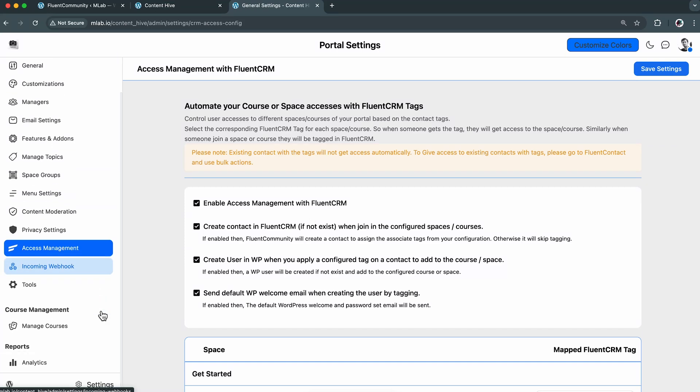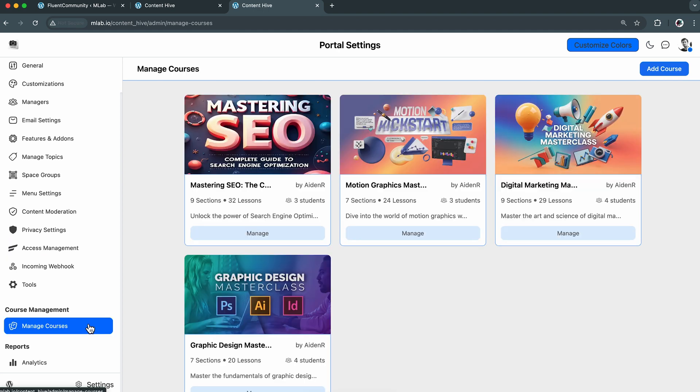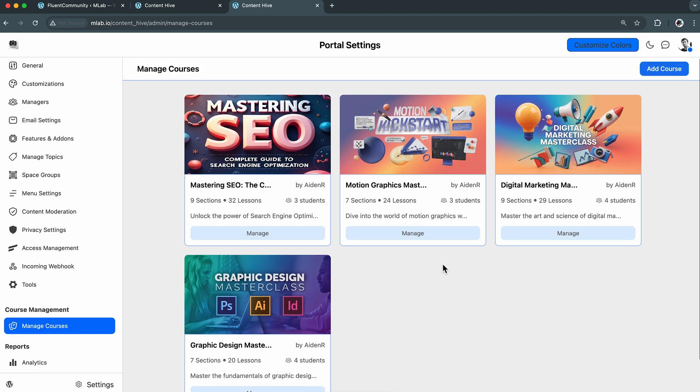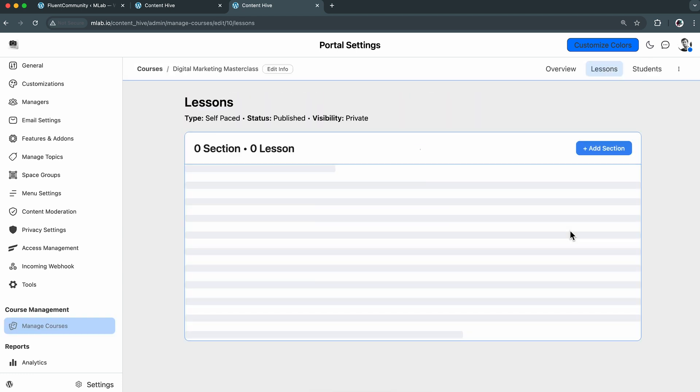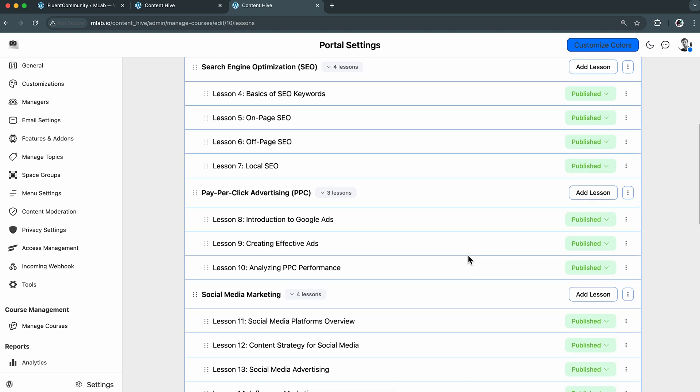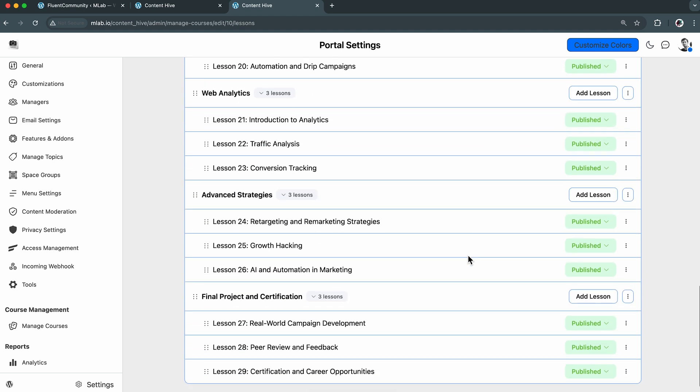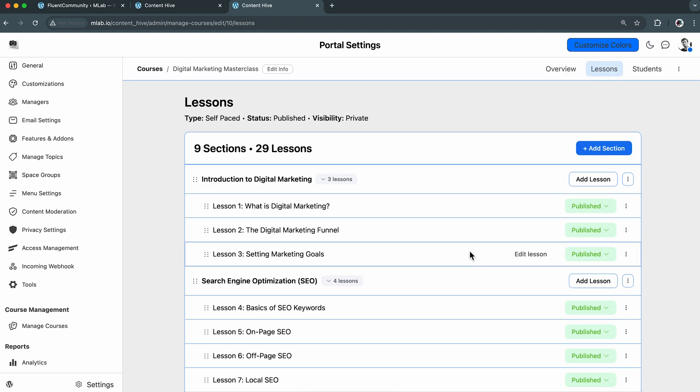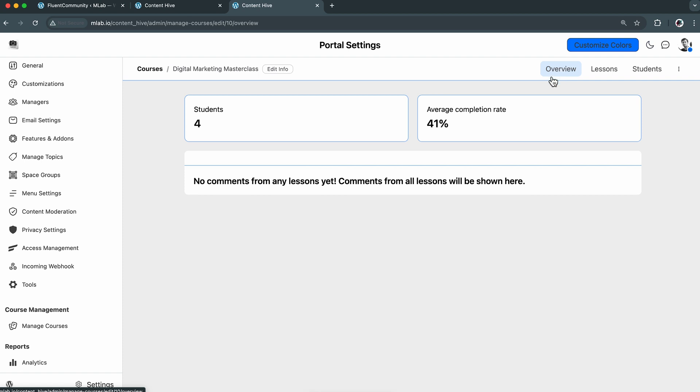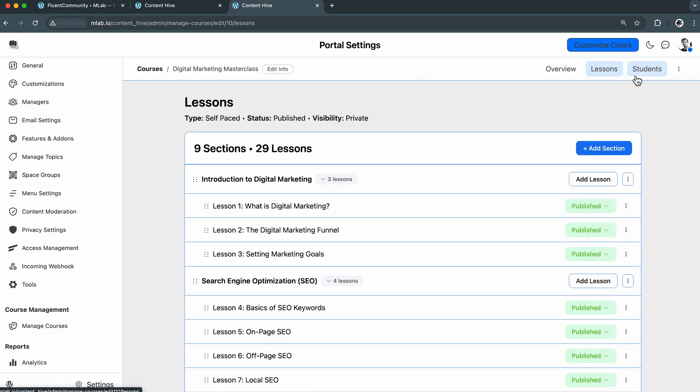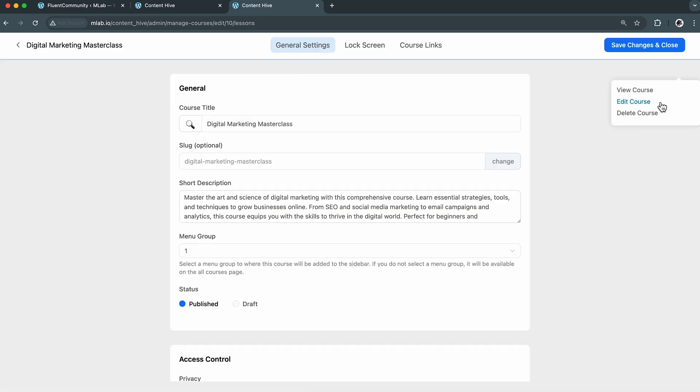Okay, so let's get going. Now I have course management, and it's exactly what it sounds like. I can manage every detail of my course from there. Clicking into a course shows me the lesson structure. From the overview tab, I can check the number of enrolled students, their completion rates, and the feedback. If I flip to the student tab, I get a live look at each learner's progress. And of course, if I ever want to update something, the edit option is always just one click away.